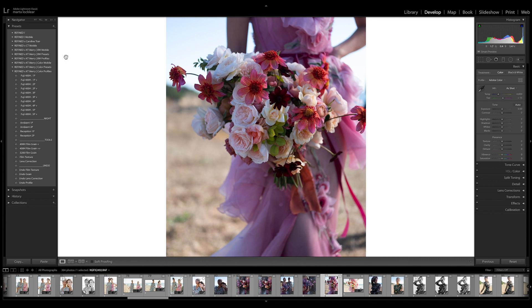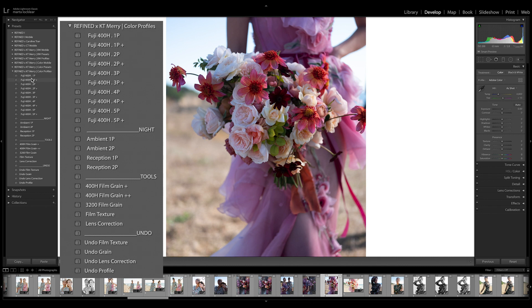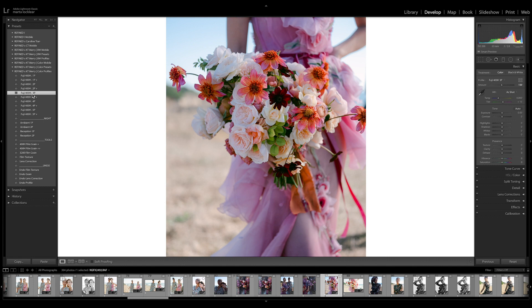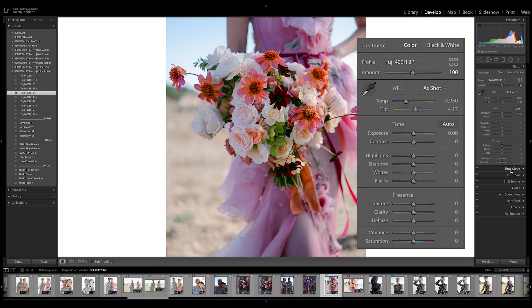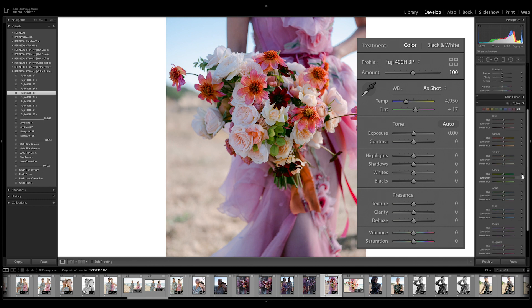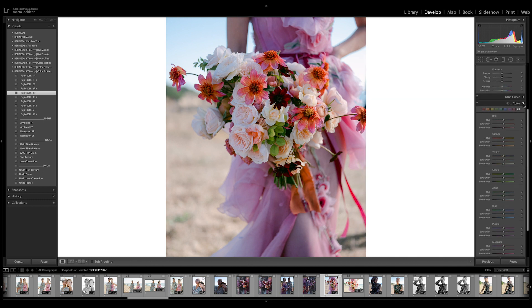So now that we have the profile section open, I'm going to do the same thing. I'm going to click on Fuji 3. And it looks exactly the same as when I did the preset. However, over here, nothing has changed. As you can see, everything is set at zero right now.